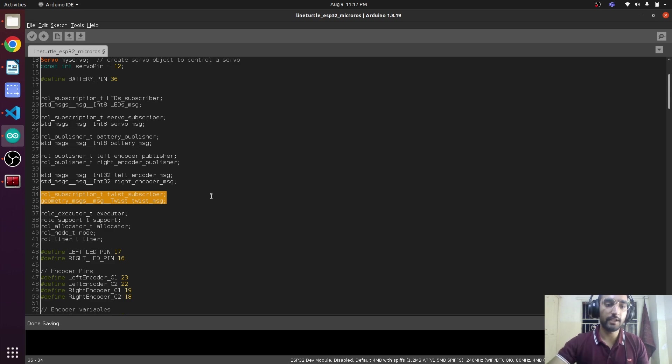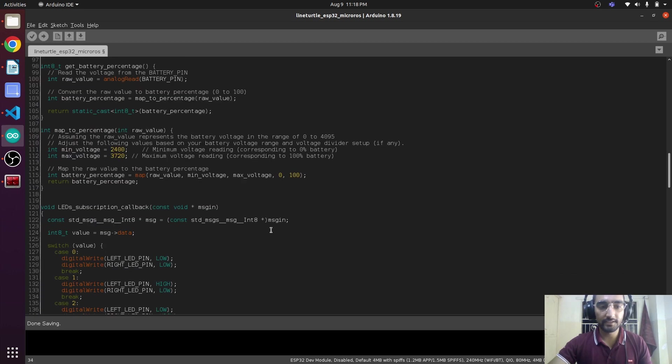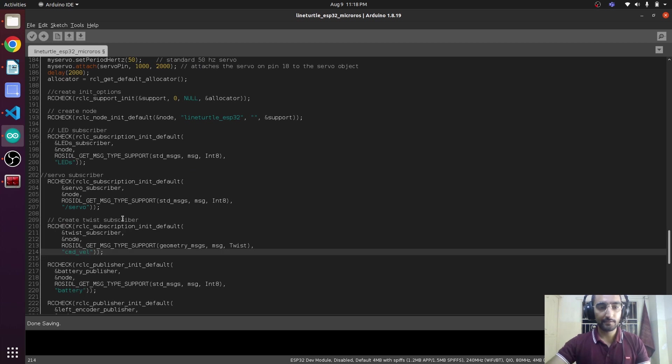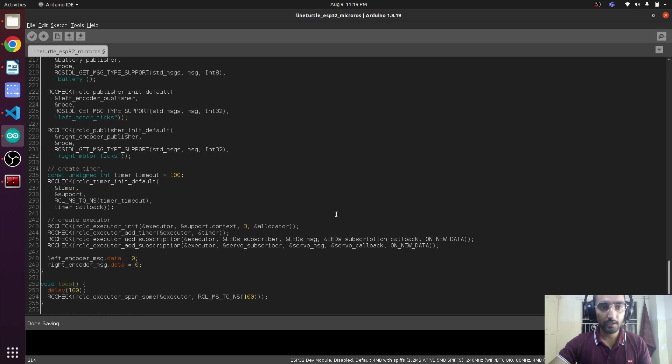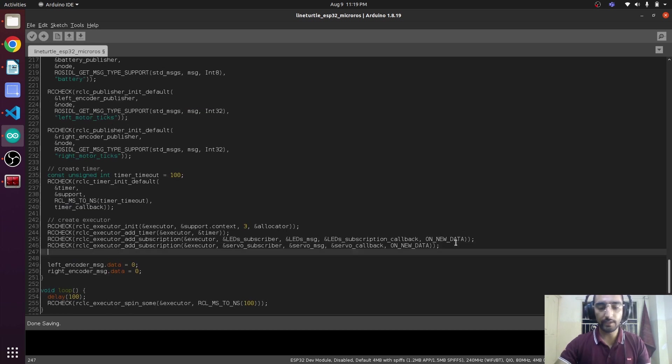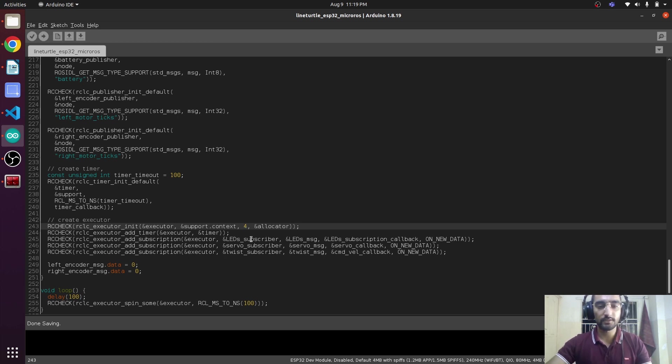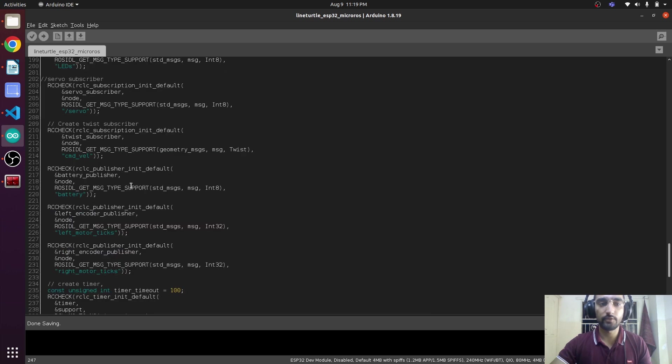Now we are going to add the subscriber with the topic cmd_vel. Under here we are going to add a new thread, and here is the callback function that we are going to define up here.